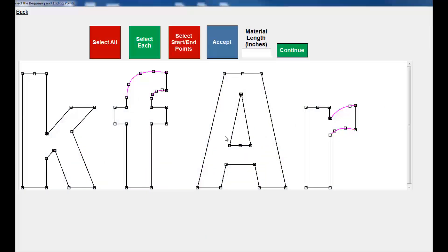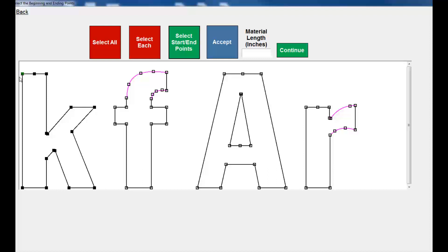I may be able to use the A or the R, but the A is on an angle and the R doesn't come all the way up to the top of the other letters. So I'm going to use the K. I'm going to select the K and start at the top left and end at the bottom left. When I hit accept it's going to give me a length of material.